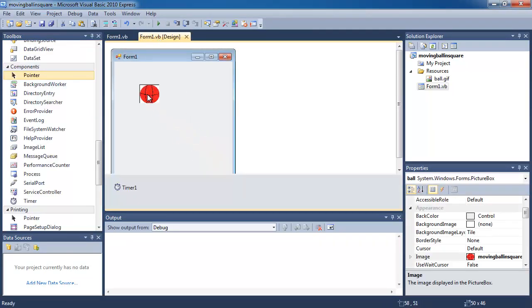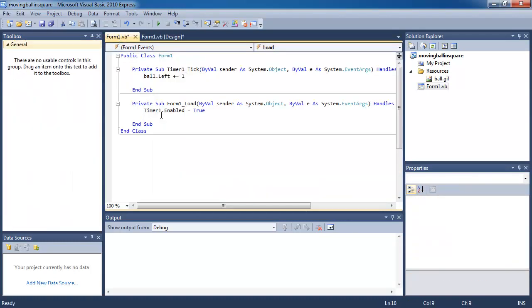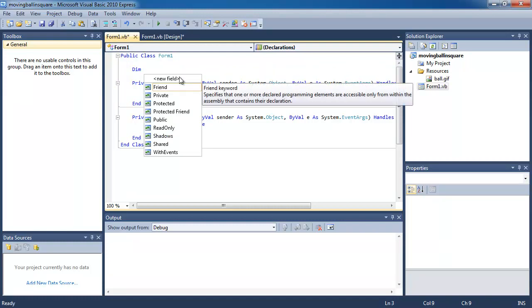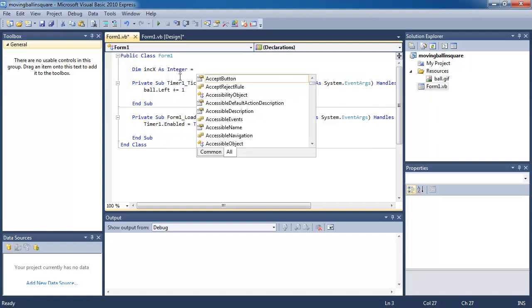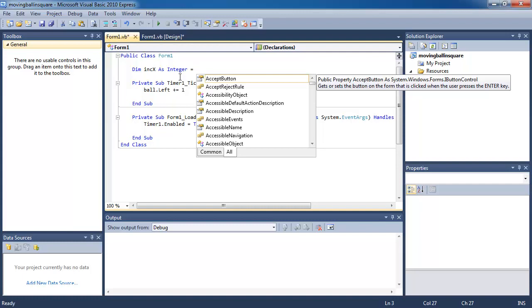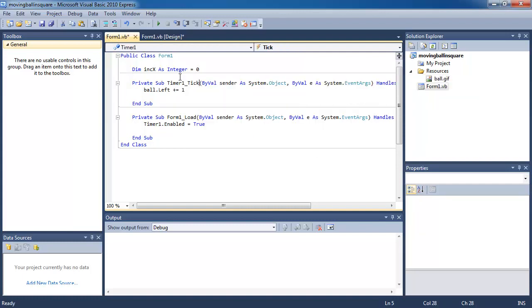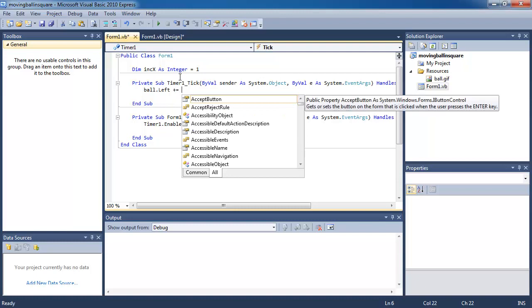What I want to do is move the ball to the top left. In the coding, at the top underneath Public Class Form1, I'm going to declare a variable called increment_x as an Integer. It's originally going to be one. And then I'm going to increase the position of the ball by increment_x. If you start the program now, it should still work — and it is working, so that's good.